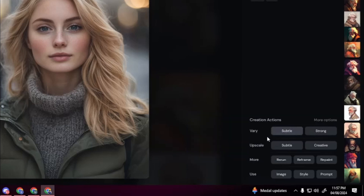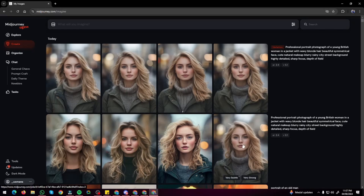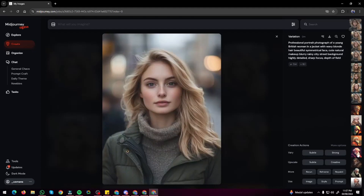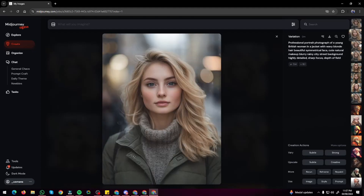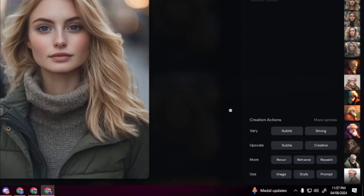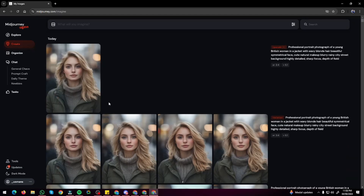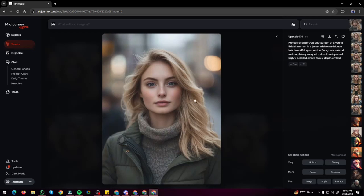To create variations of a specific image, click subtle or strong — I'll click subtle. It generates four more variations that look absolutely wonderful, very identical and symmetrical. To upscale an image with one click, click the upscale subtle tool and it upscales within seconds.